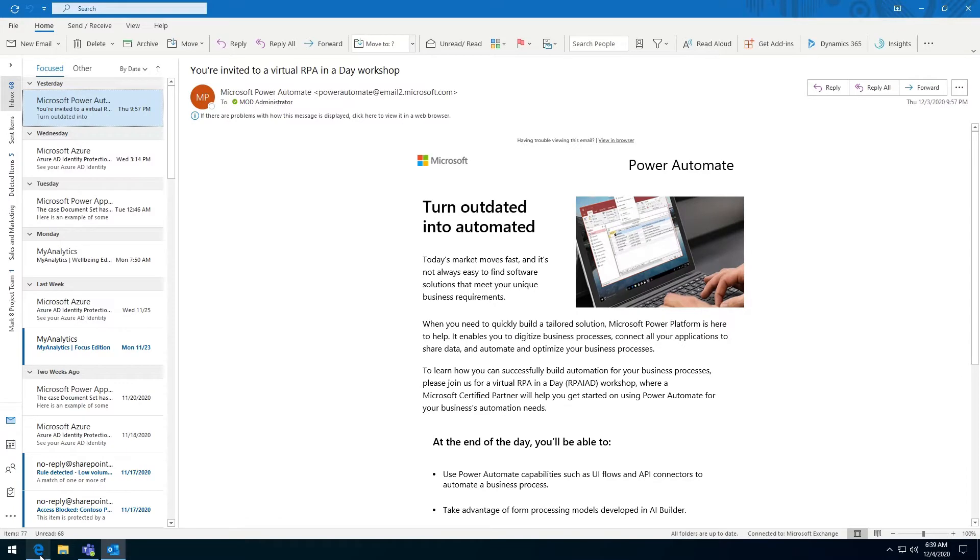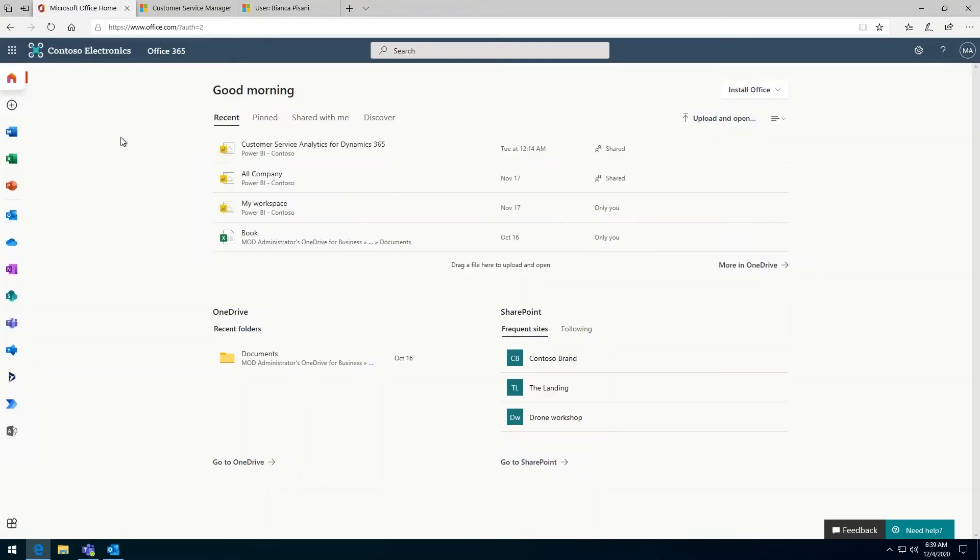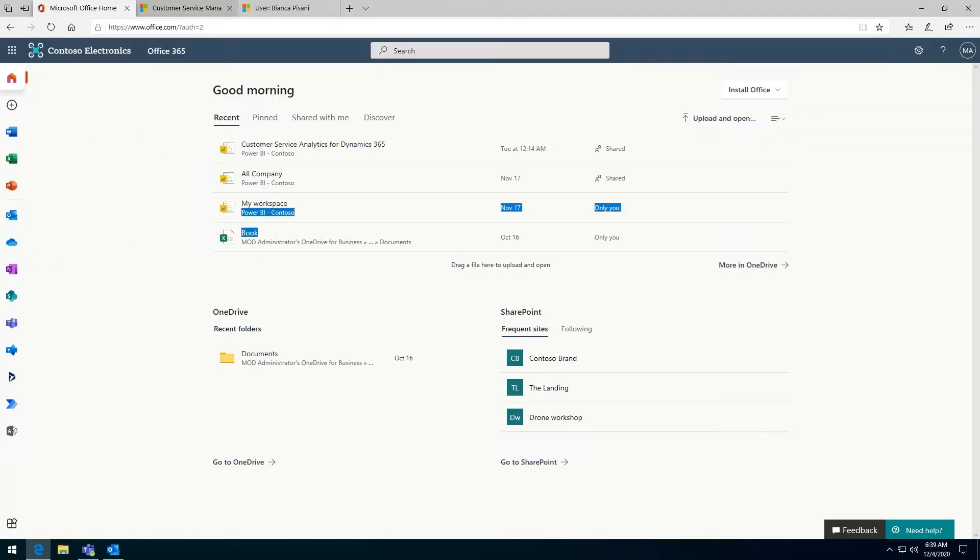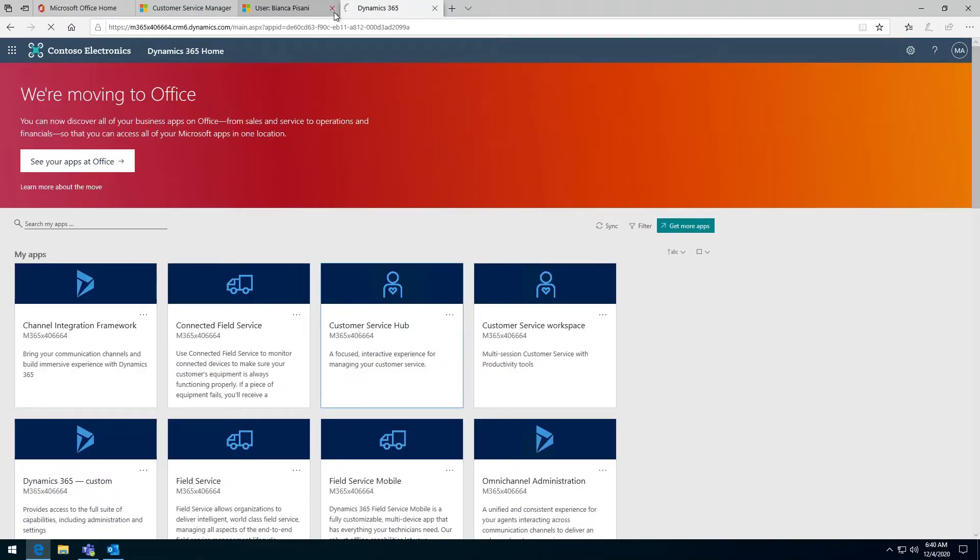So how do you set it up? You can navigate to the Dynamics 365 settings page for the Outlook application by going to portal.office.com and then navigating to Dynamics here. Then you can click on any of the applications you have access to.